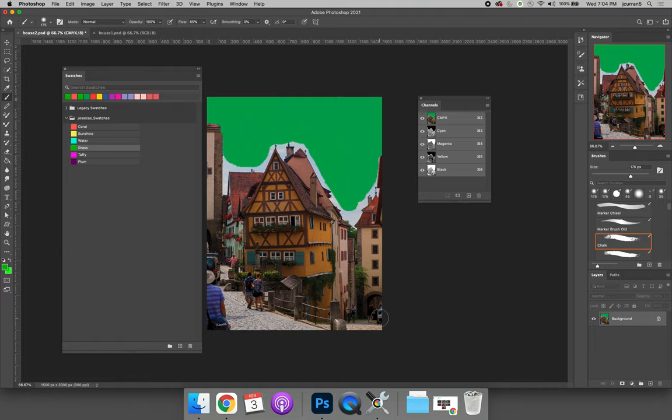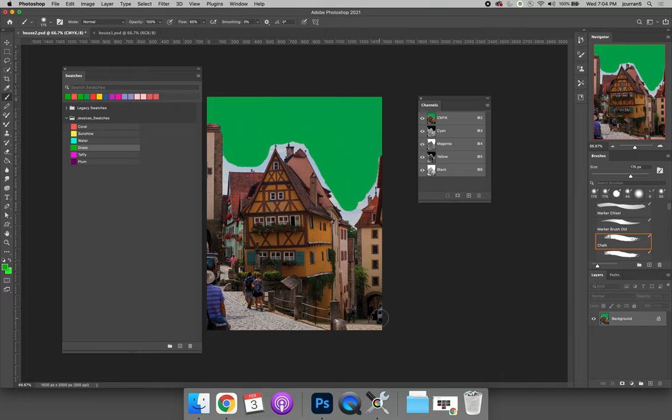The last thing I want to talk about is the difference between a color swatch and a spot color. In the lecture, I mentioned that the channels panel can show you if you're using what are called process colors, which is a combination of red, green, and blue wavelengths of light, or cyan, magenta, yellow, and black ink for printing.